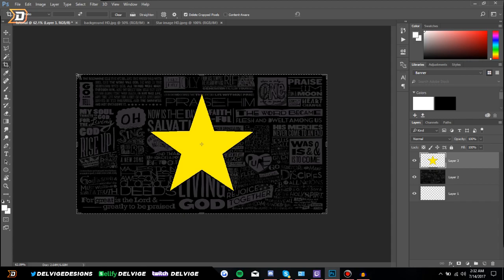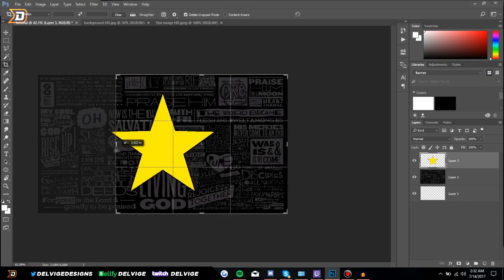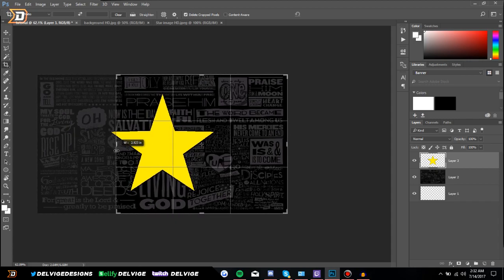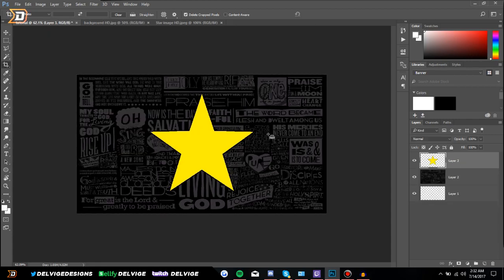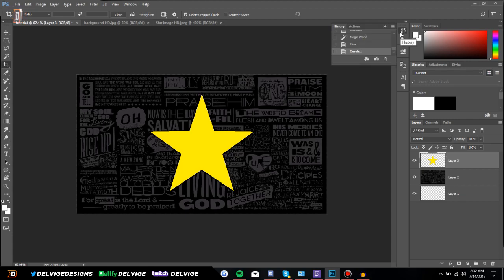Underneath that we have the Crop tool, so we can crop the image however we want — if we wanted to make it shorter we could do that. I'm going to press Ctrl+Z to undo that, or alternatively we could go to the History panel and select whatever we just did.